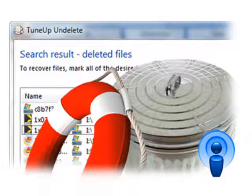I'm here today with Arthi of TuneUp to discuss the best ways to go about restoring those lost files or folders. So Arthi, thanks for taking the time to talk with us today. Of course, thanks for having me. It's our pleasure.